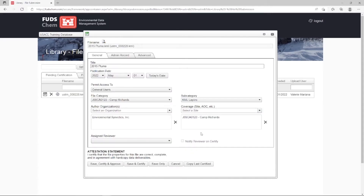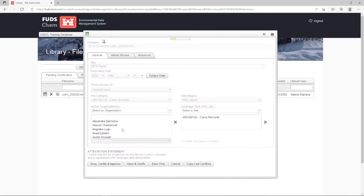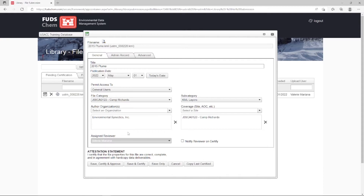Lastly, assign the reviewer. Depending on your district, this may be the USACE geologist or someone else. Your Synecdox point of contact can help you determine who to choose. If you would like to send an automated email notification to the reviewer that the file is ready, check the box for Notify on Certify. Once you are finished filling out the metadata, click Save and Certify.